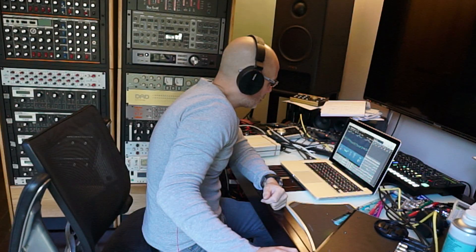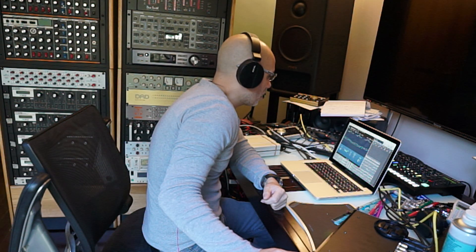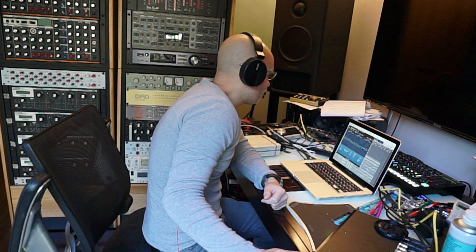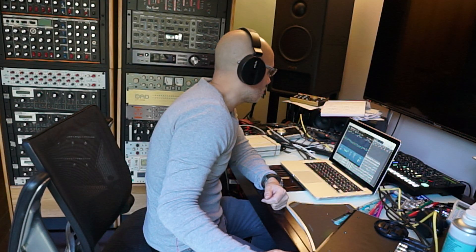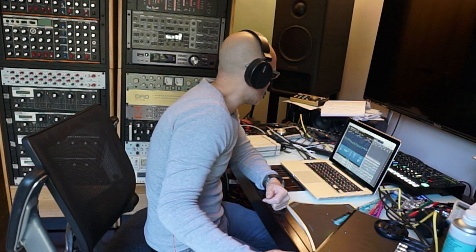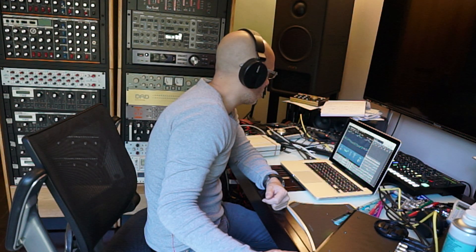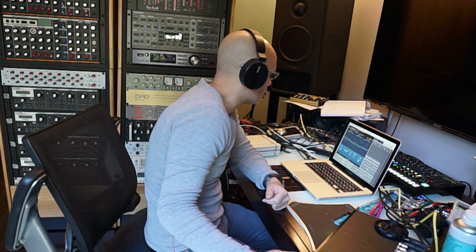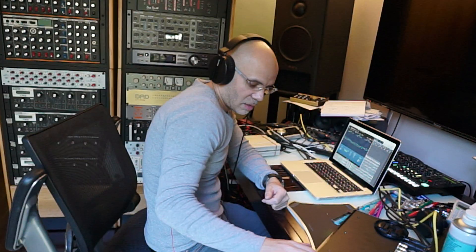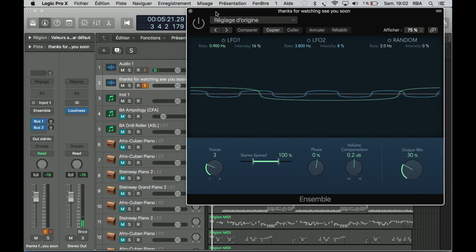Welcome back. We are going to use the plugin Ensemble. I don't really like this plugin — I think it does almost nothing different than the chorus we have seen before. We're just going to try it so you will have an idea how it sounds and how it works. Let's switch to the screen; I'm going to cut my voice so I don't disturb.